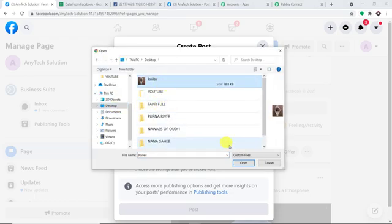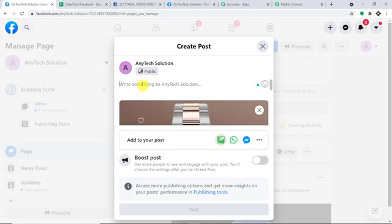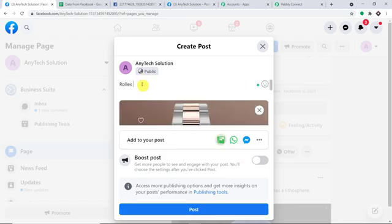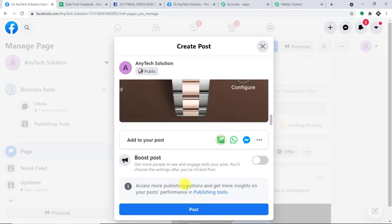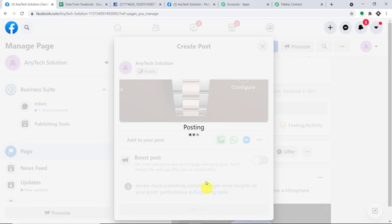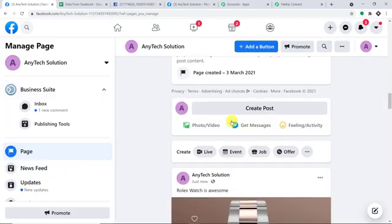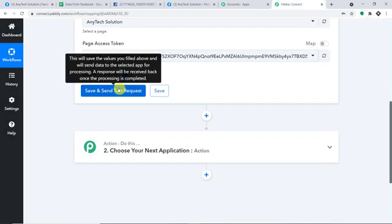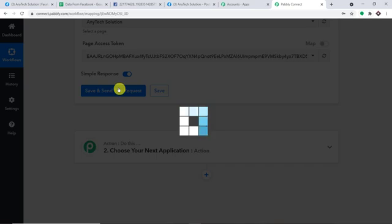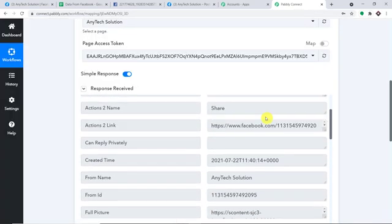The post is 'Rolex watch is awesome.' Let me show you the message as well as the post, and straight away click on Publish. The post has been published. Now when I click on 'Save and Send Test Request,' it will fetch me the data of the recently created post. In my case, the recently created post is about Rolex. So let me click on 'Save and Send Test Request' to confirm we have the details of Rolex.